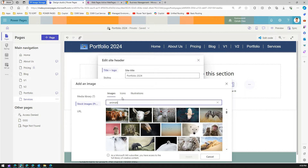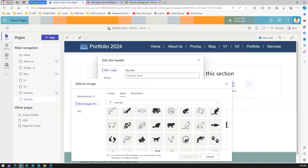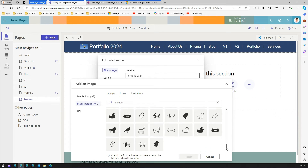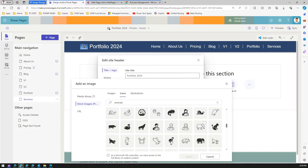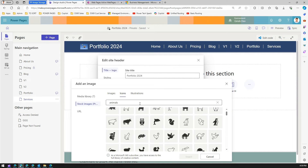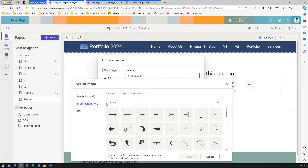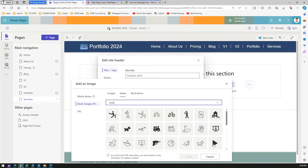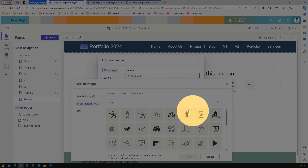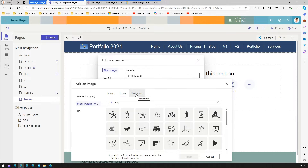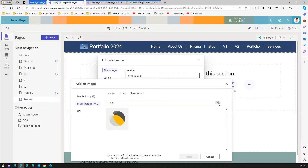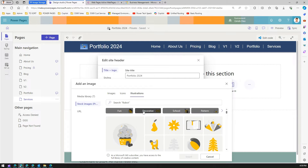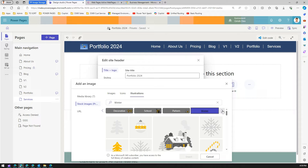If I click on 'Icons', I can upload an icon — there's a whole library of black-and-white icons. As the note says, as a Microsoft 365 subscriber you have access to a full library of creative content. I can search for icons like 'arrow', 'back', or 'play'. I can also select illustrations and decorative or school patterns.